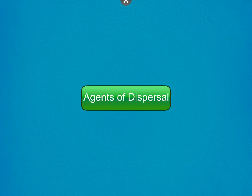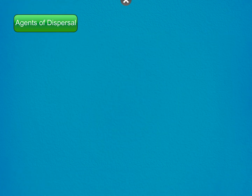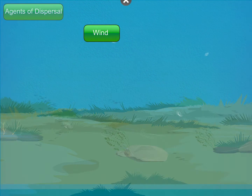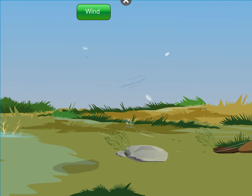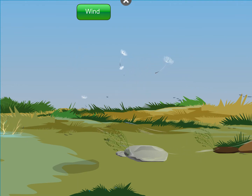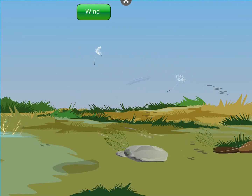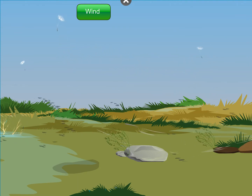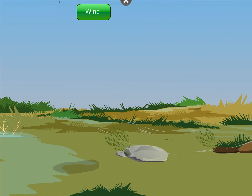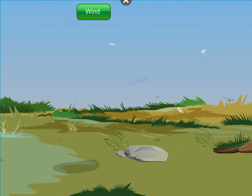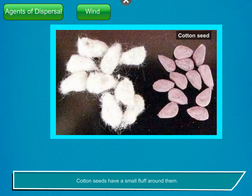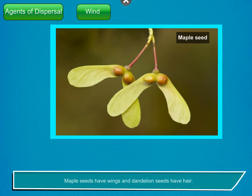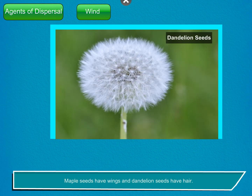Agents of dispersal. Wind. Wind carries the seeds which are very light and have special features like wings or hair. Cotton seeds have a small fluff around them. Maple seeds have wings and dandelion seeds have hair.